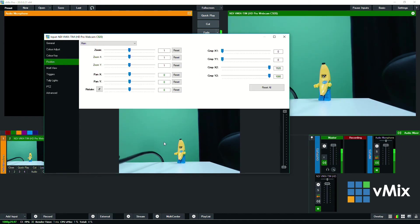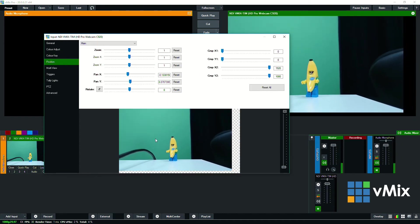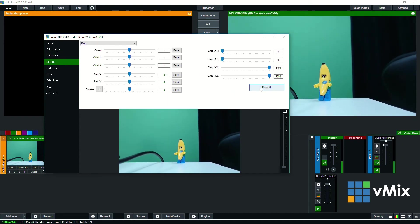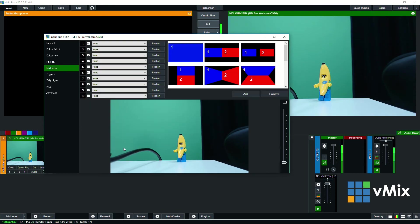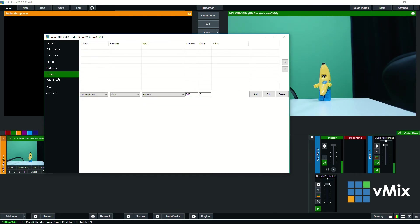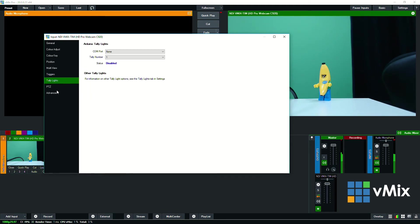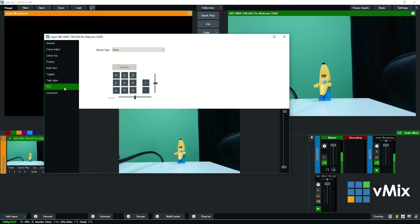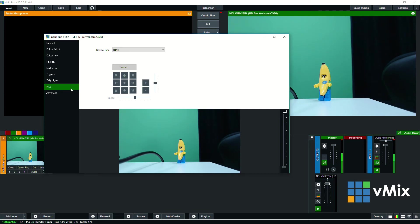I can change the positioning as well, add it to a multi view just like I normally would with a camera, create triggers for it, tally lights and if this was an NDI PTZ camera we could actually make changes here but that's something that's going to happen in the future which it might be the future already so you may be able to do that if you've got a PTZ NDI camera.